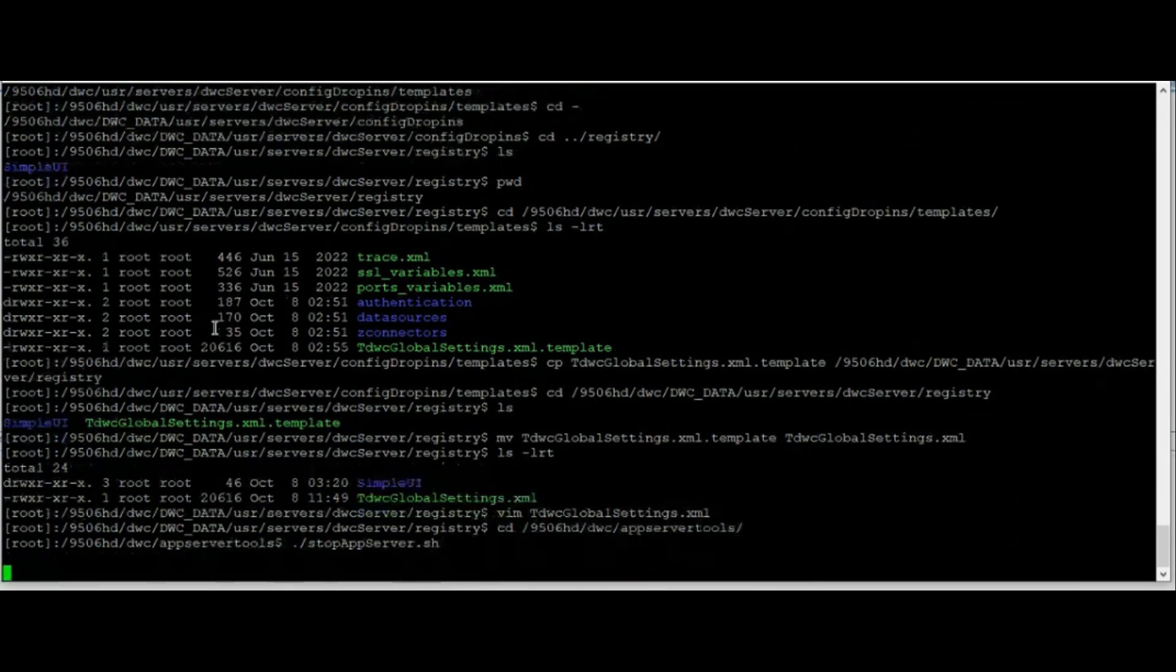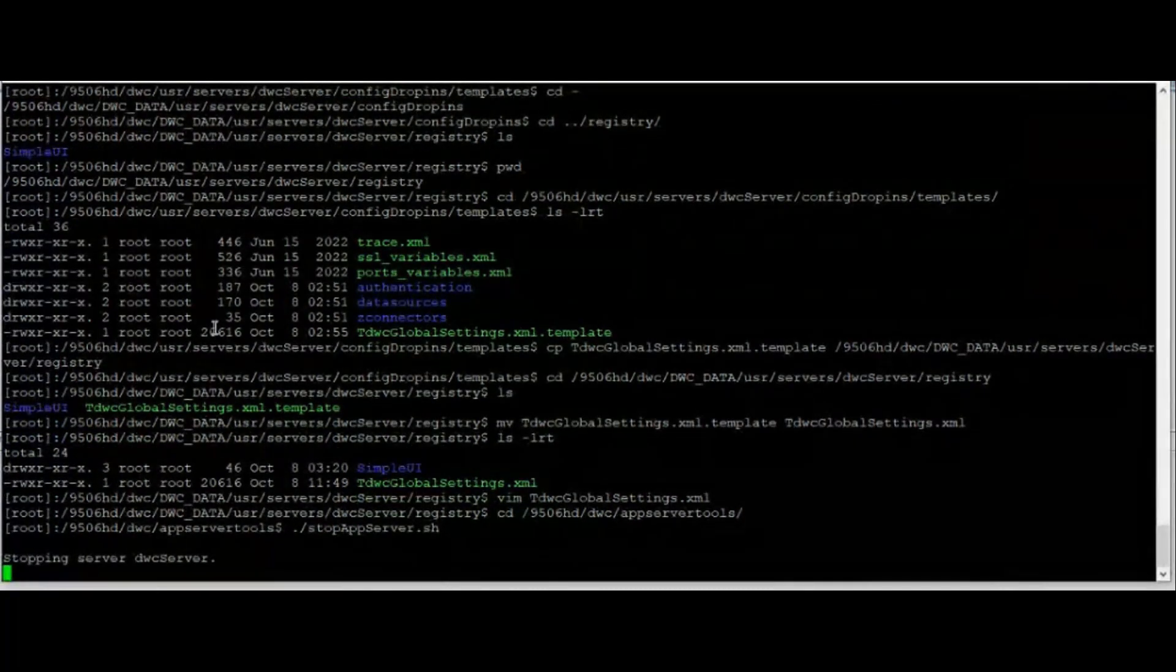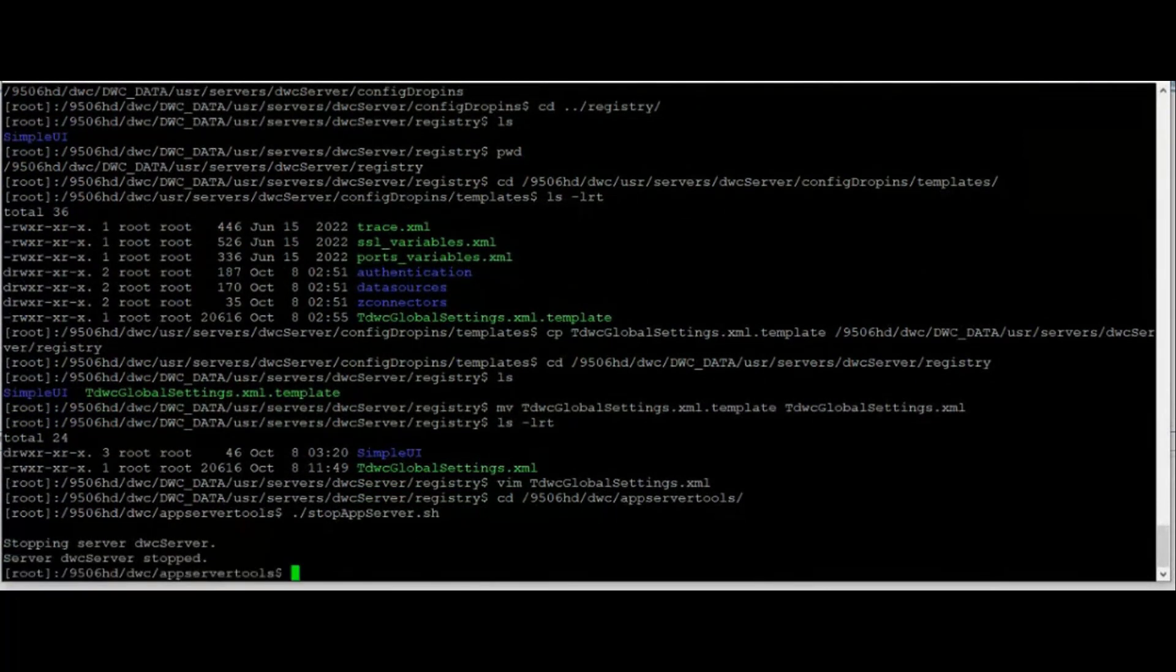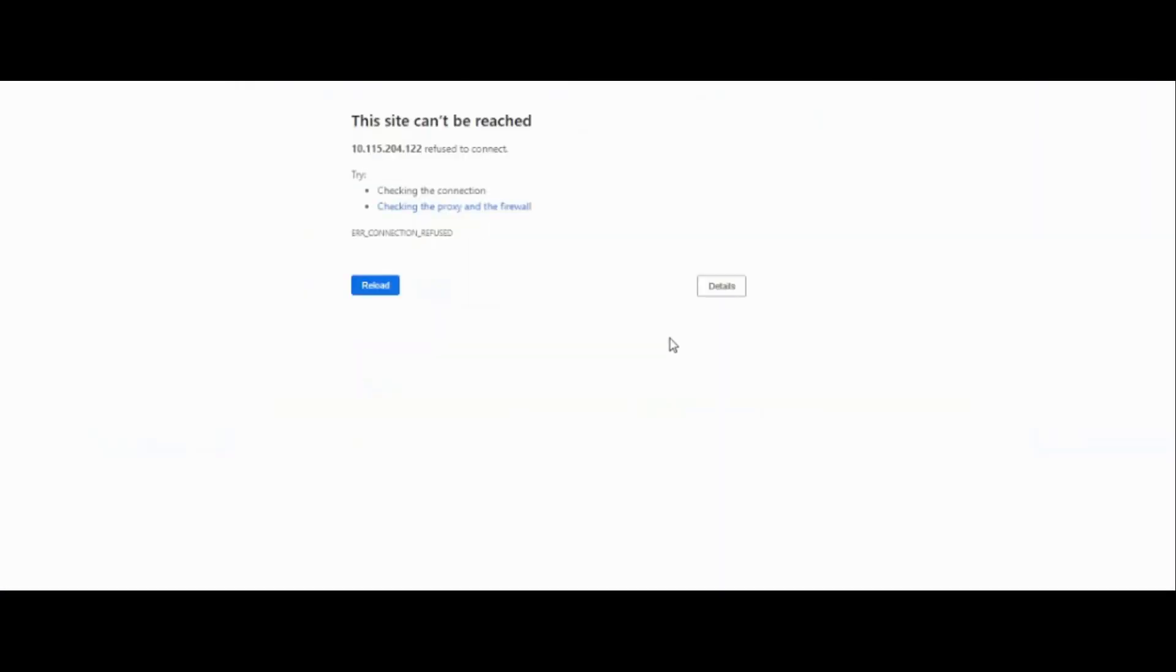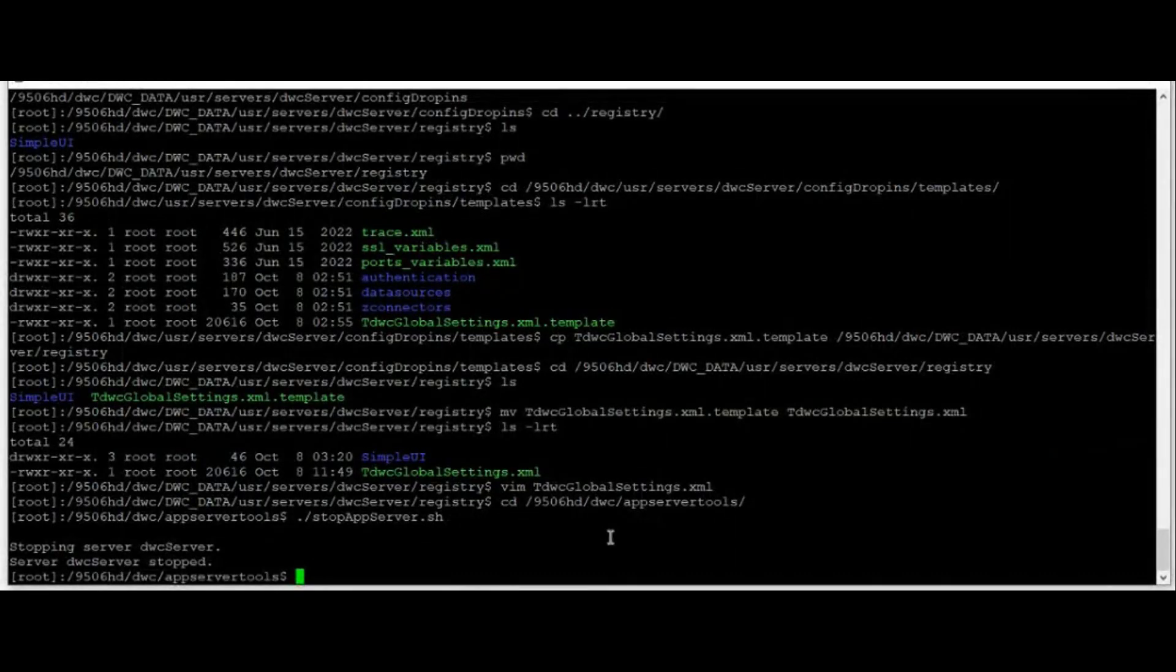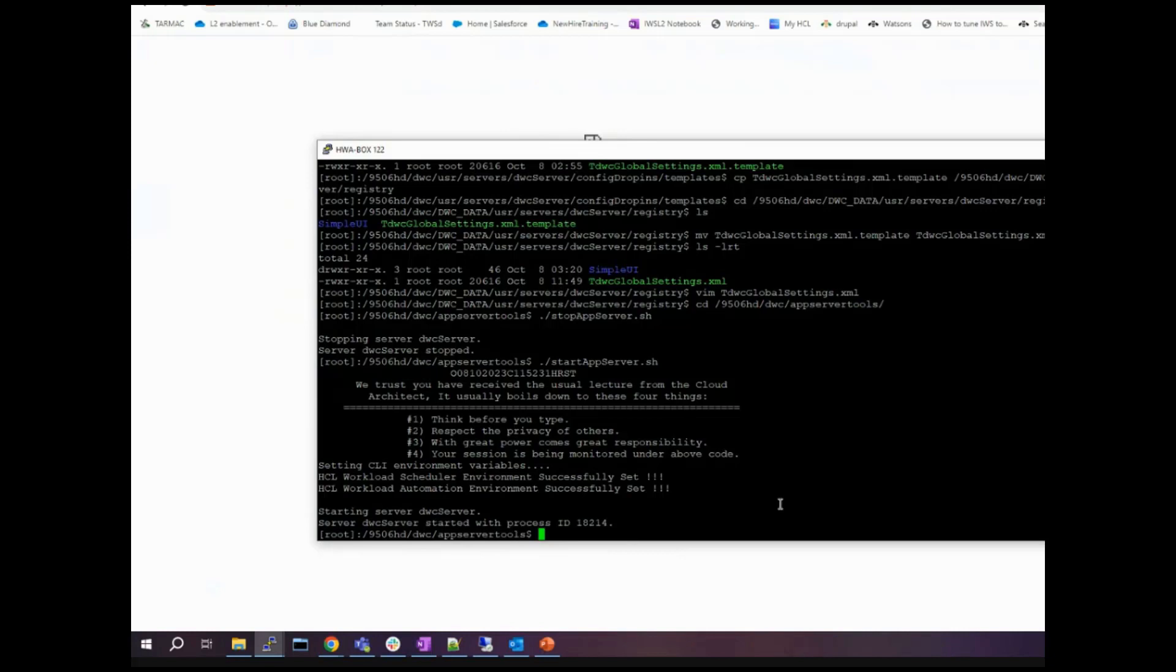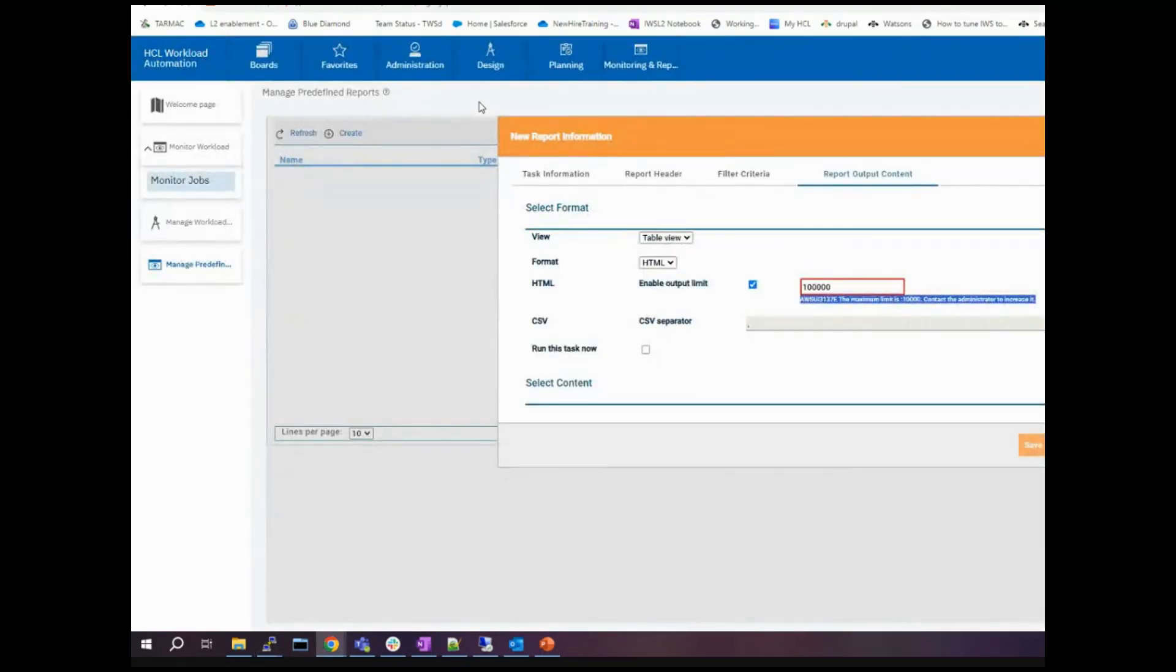Once you are finished you will need to restart the DWC for the changes to take effect. Let's start the DWC again and see what will happen.